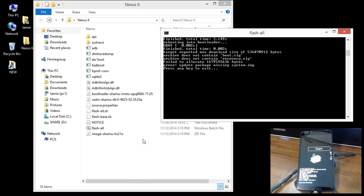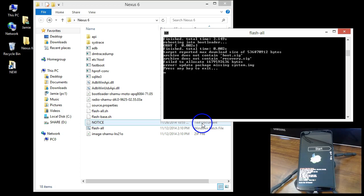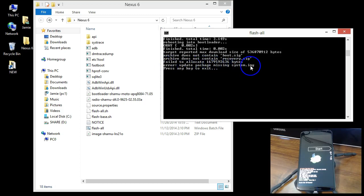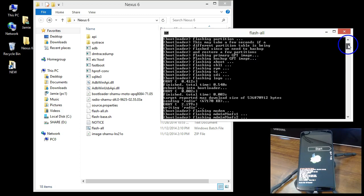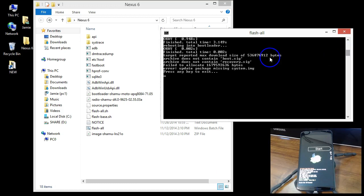In a previous video I showed everybody how to flash Android 5.0 Lollipop onto their Android or Nexus device, and some users commented back that they got an error message that says 'update package missing system dot image.' I'm going to show you how to get around it — hopefully it works for you or at least gets you close to correcting your issue.